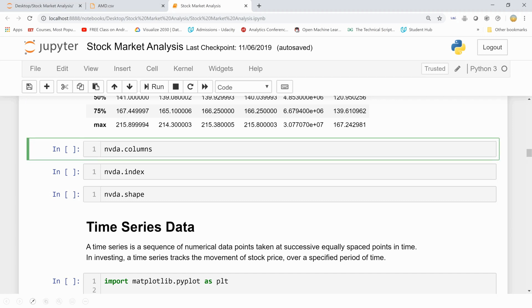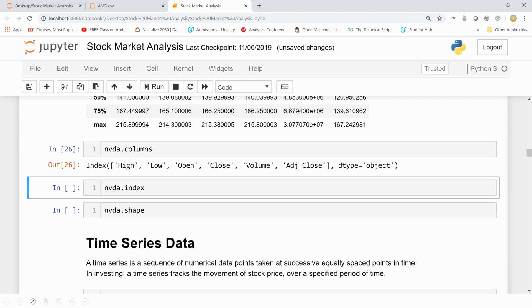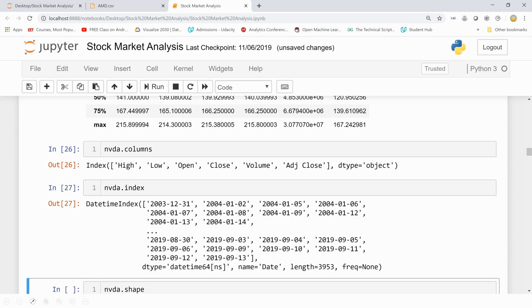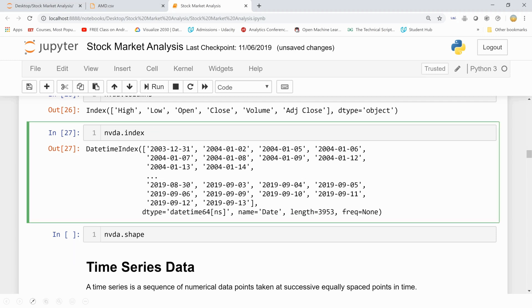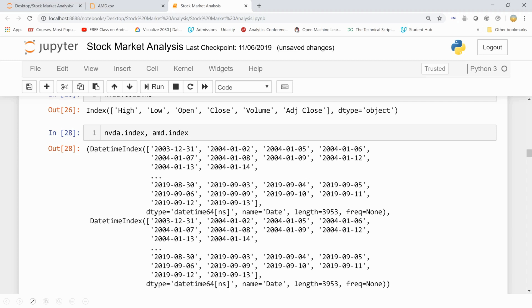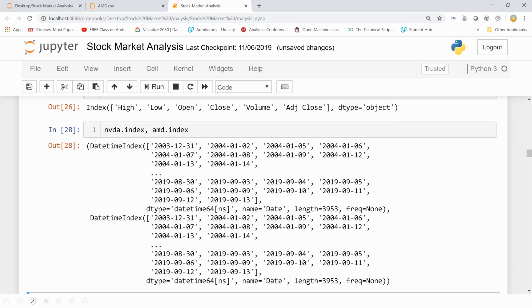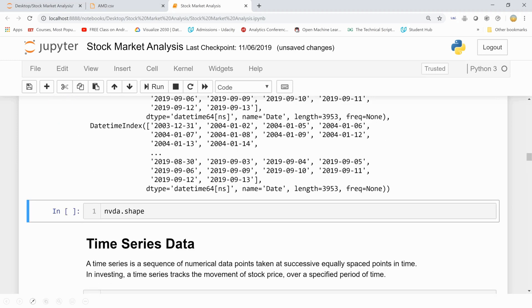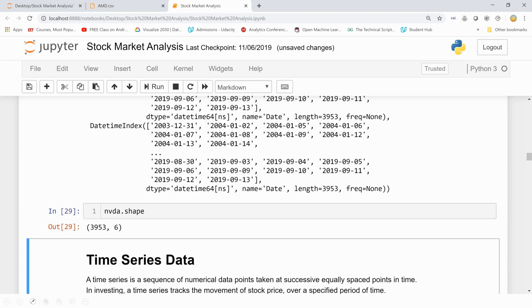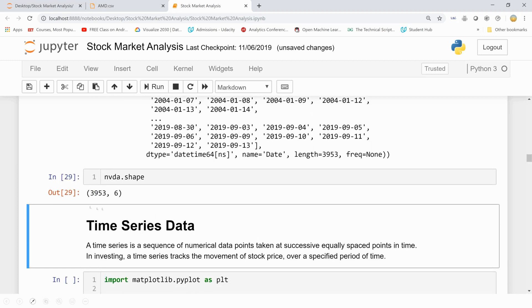Now let's see how many columns our dataset has. So this is the name: high, low, open, close, volume, and adjusted close. And the data type is object. The indices are all datetime indexes. And you can check it out for AMD as well, so datetime indexes. And the shape of this is we have 3,953 rows and 6 columns.